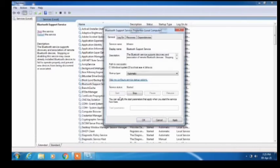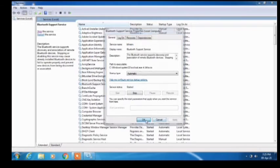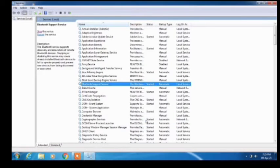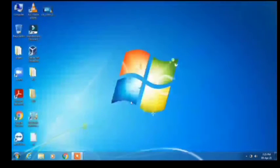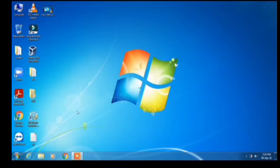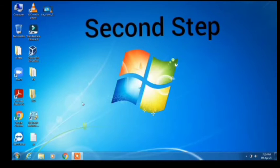Click on Apply and then OK. Close this window and now we will use Bluetooth. Step number two.